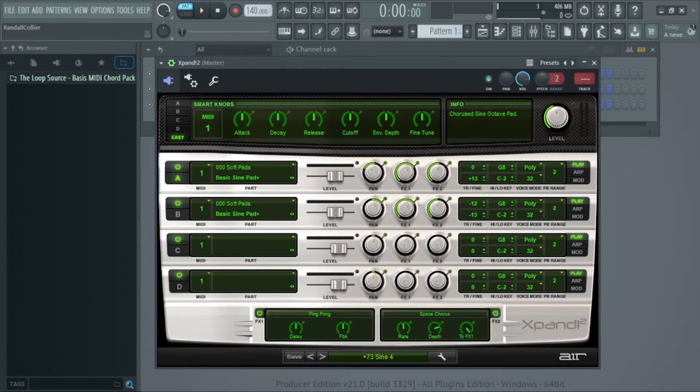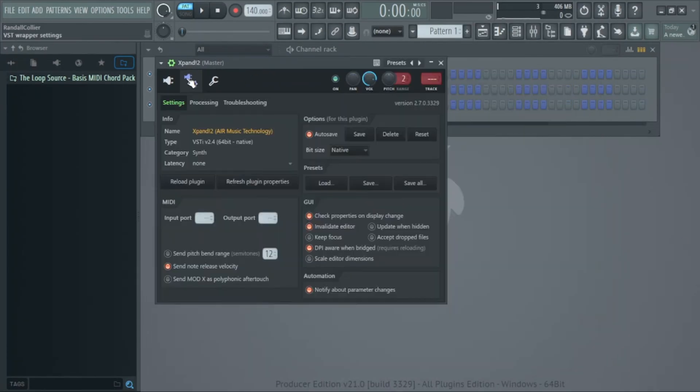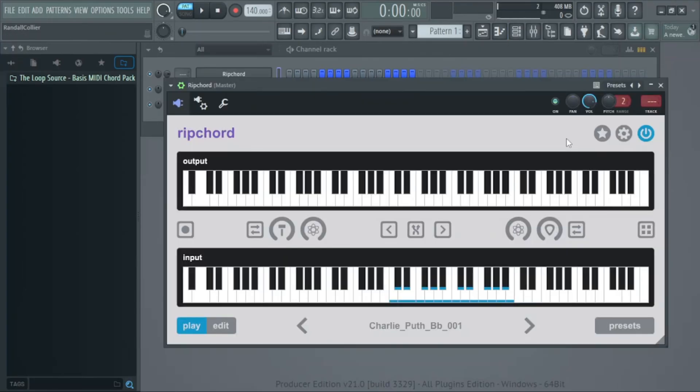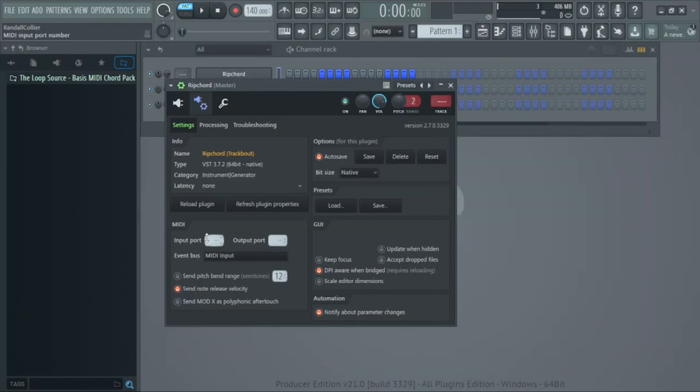All right, so all you have to do to set it up is go into the settings of your instrument and change the MIDI input port to whatever number you want. Then go into your Rip Chord settings and change the MIDI output port to the same number and that's it.